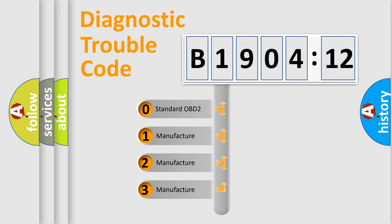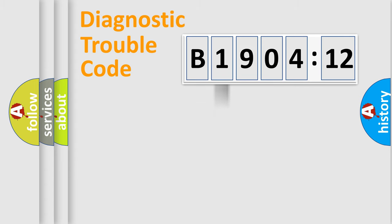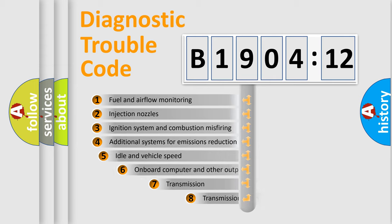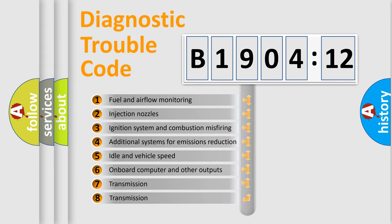If the second character is expressed as zero, it is a standardized error. In the case of numbers 1, 2, 3, it is a more precise expression of the car-specific error.